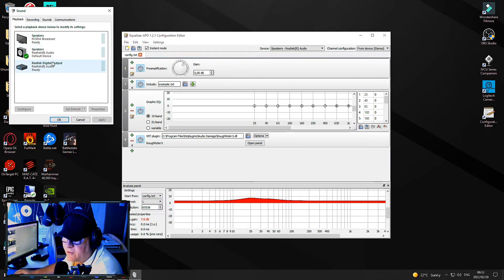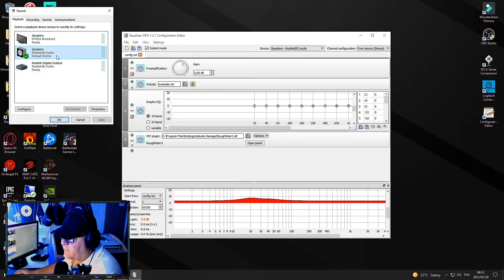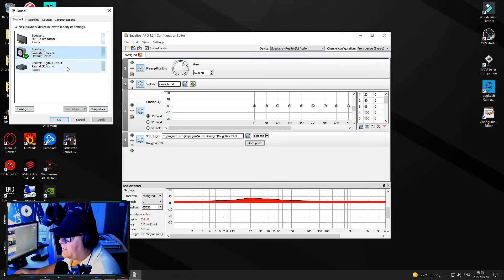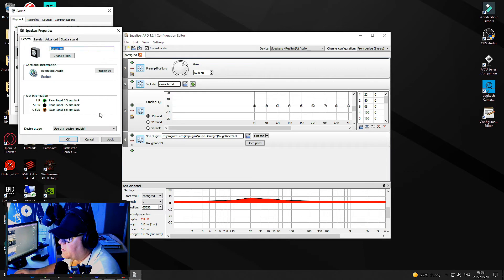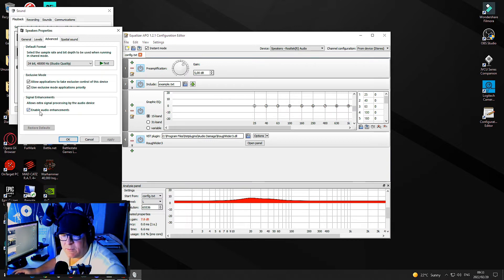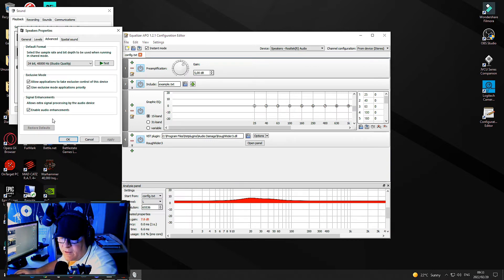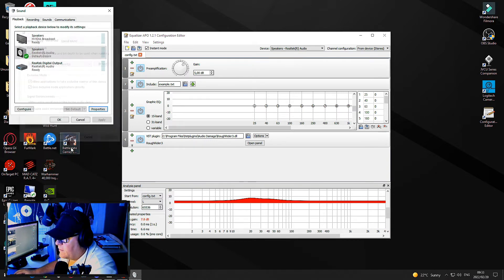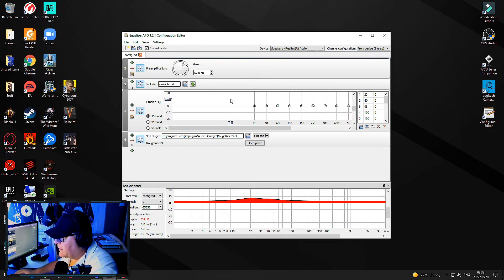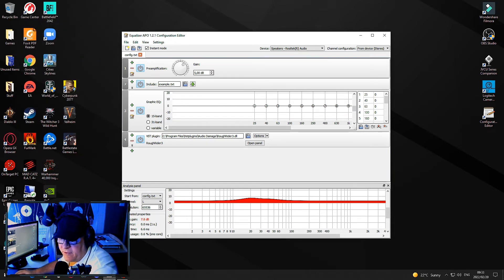You go to playback, then you've got your devices. My default device is Realtek audio. Go to the properties, then go to Advanced, and make sure that you enable audio enhancements and make sure that this is working.